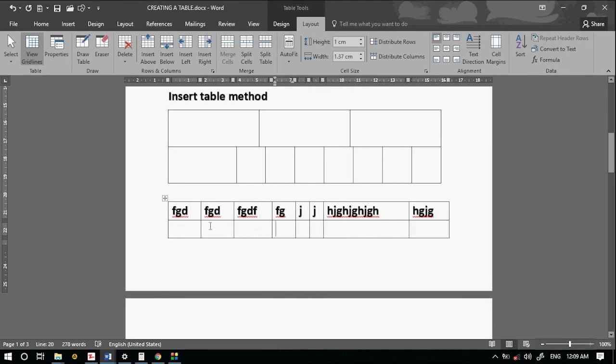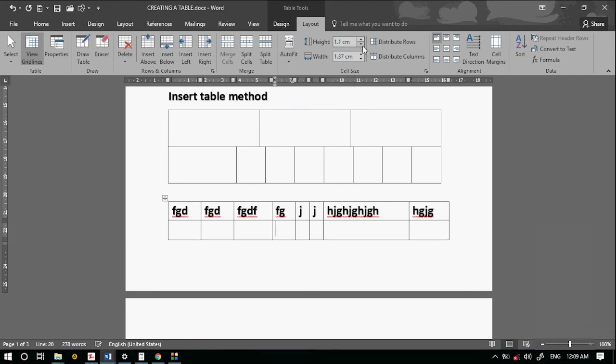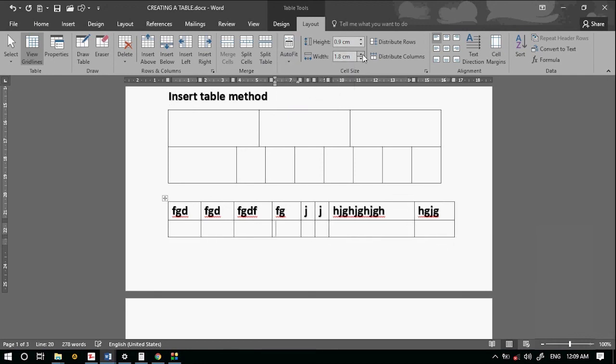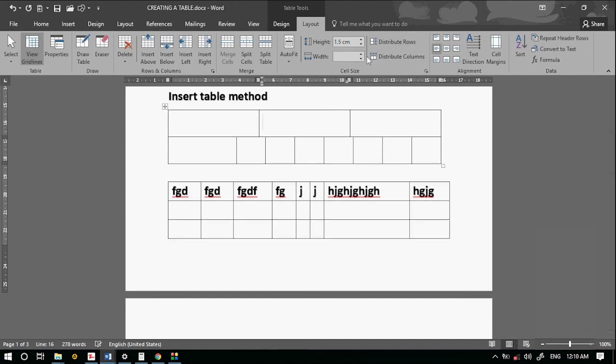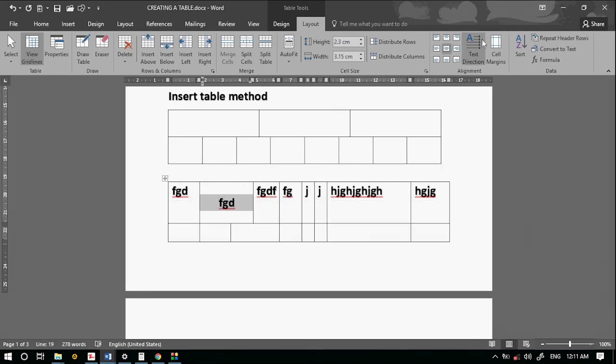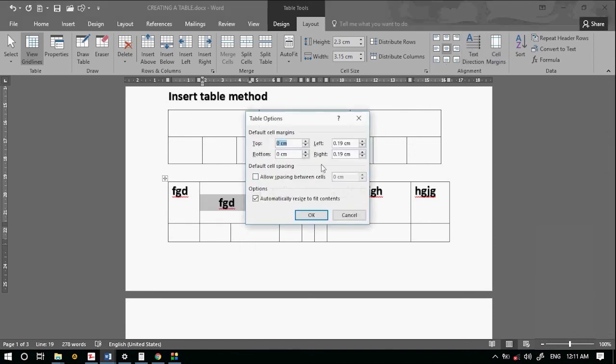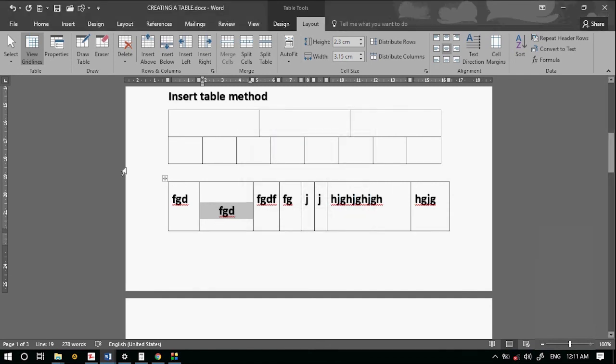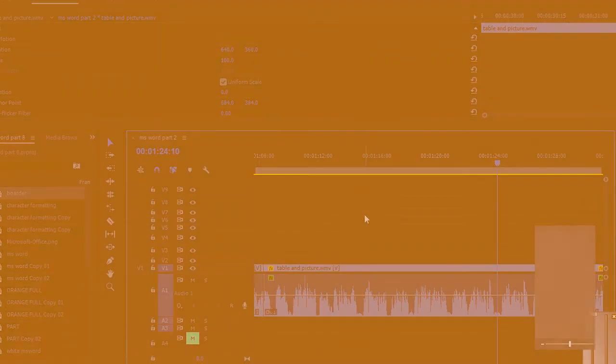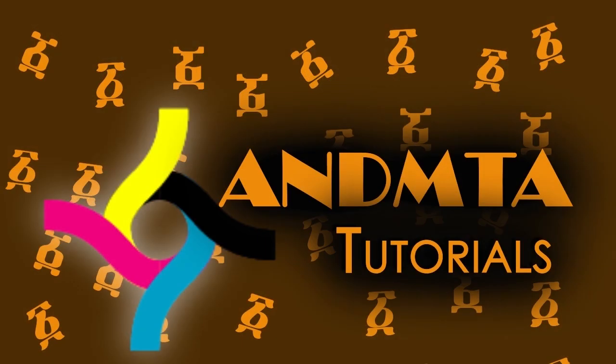The content will wrap within the table cells. The text will be adjusted automatically. If you have any information about the document, please check the link in the description. Thank you so much for watching and see you in the next video.